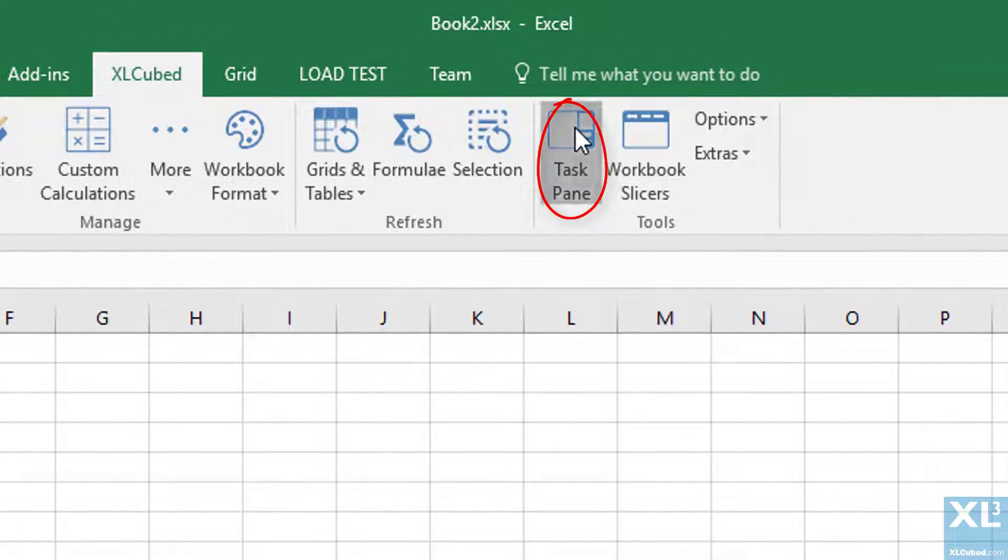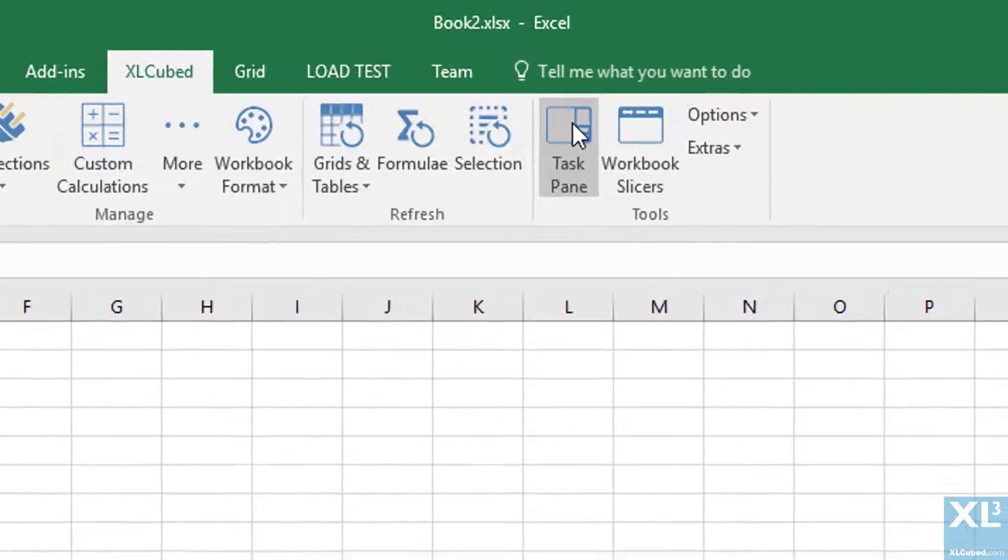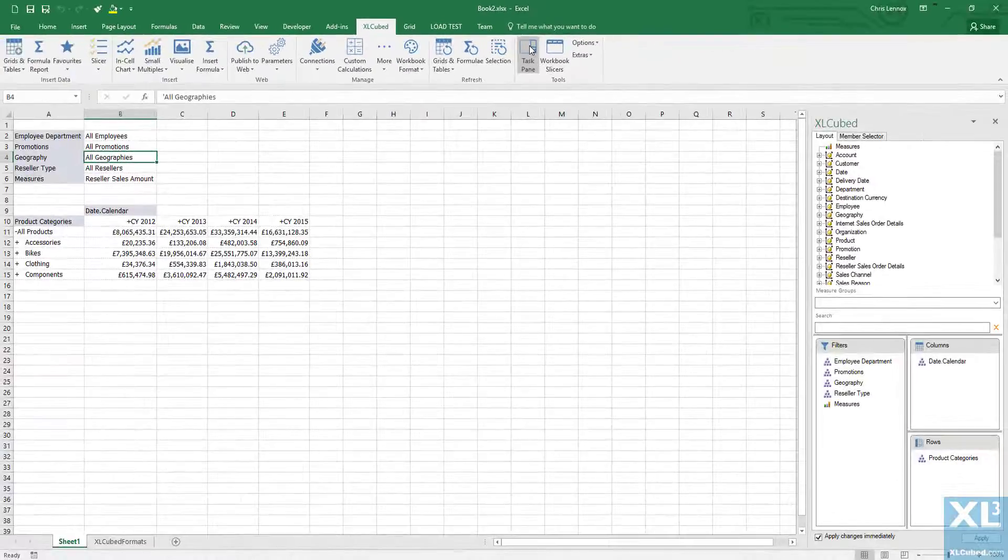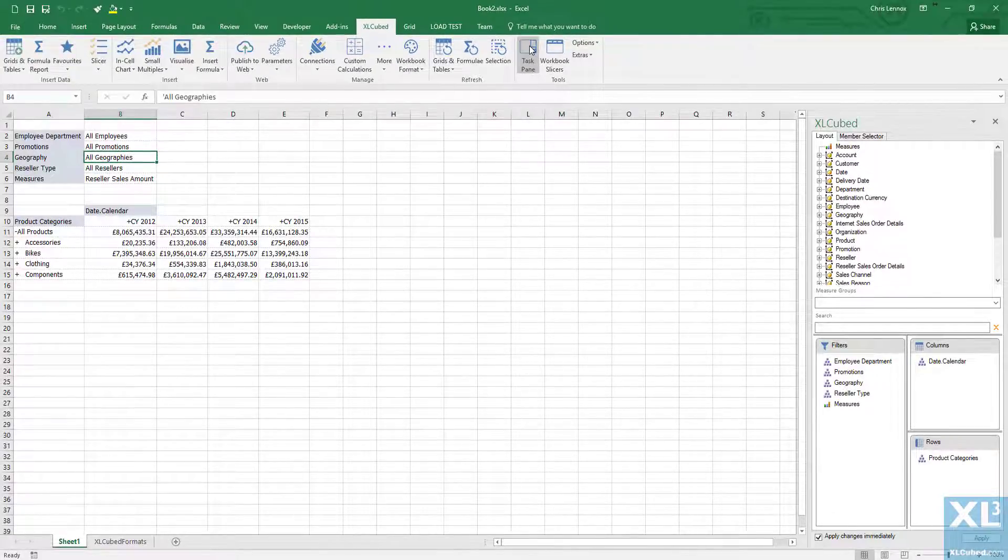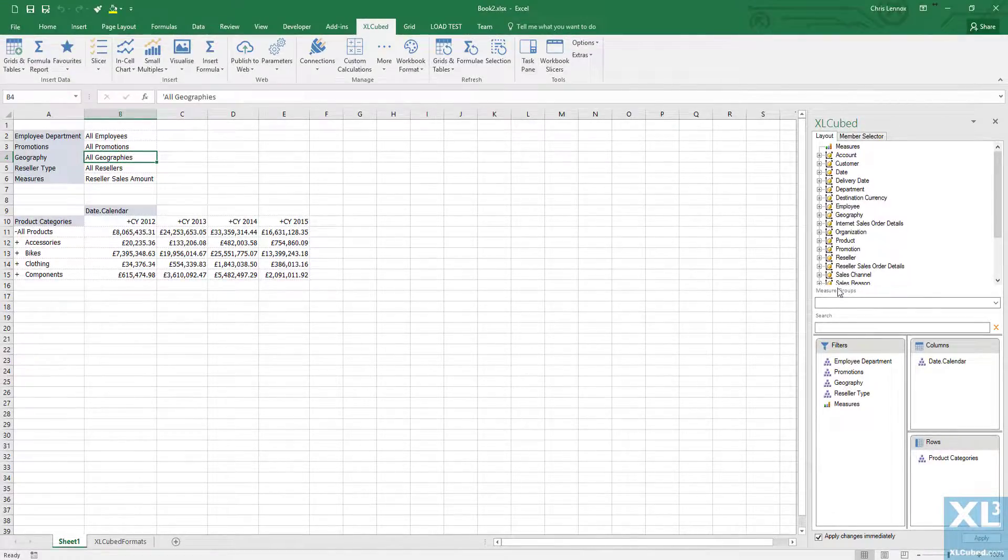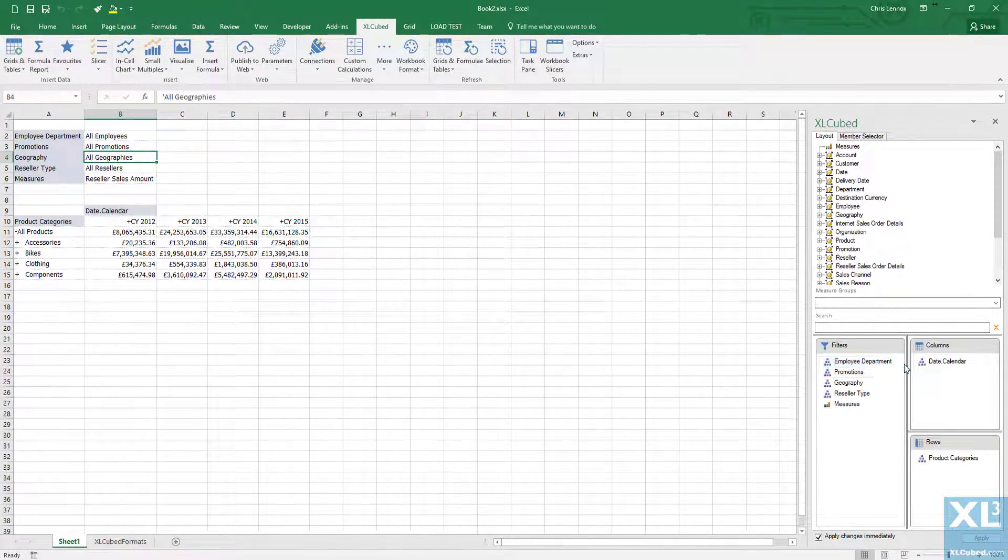Secondly, we can show the grid task pane. All hierarchies are readily available and we can make selections easily.